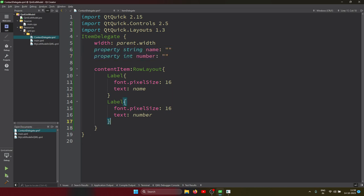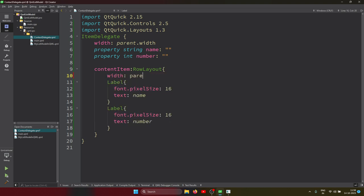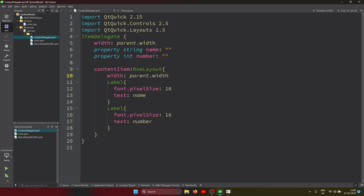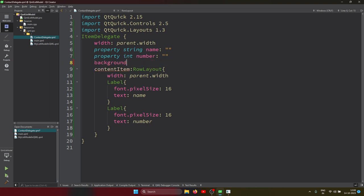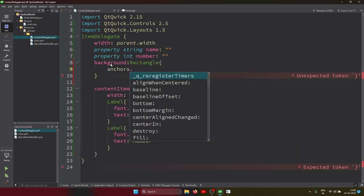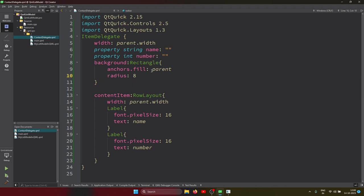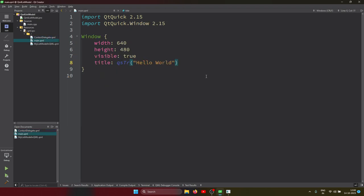The width is set to parent.width. You can also customize this delegate by adding a background. There's a background property where you can put a Rectangle with anchor.fill parent and some radius applied. So we set that up.